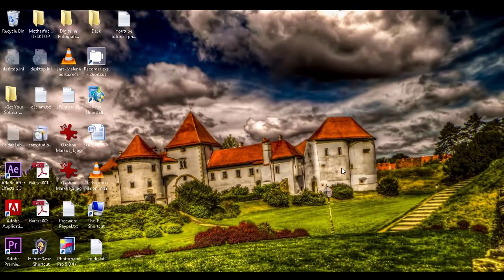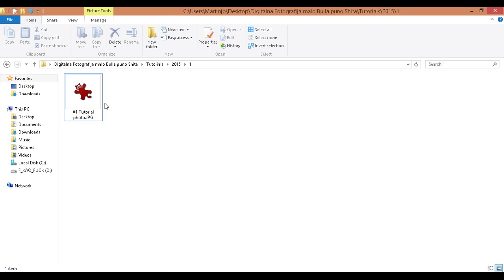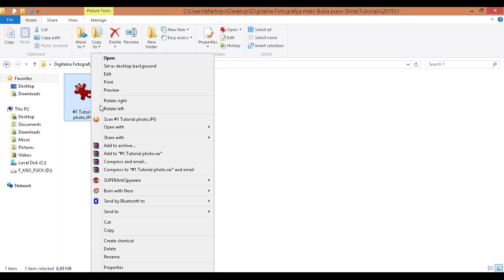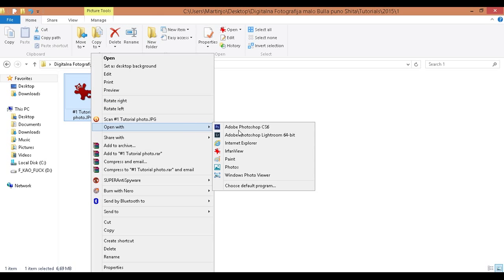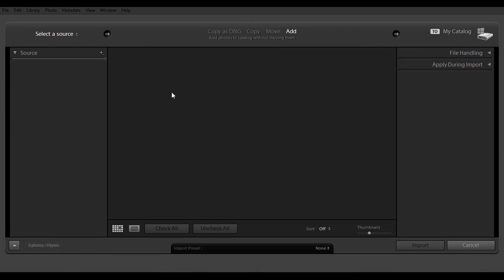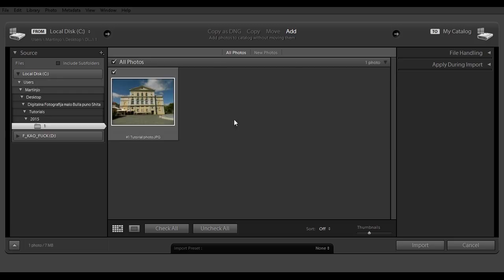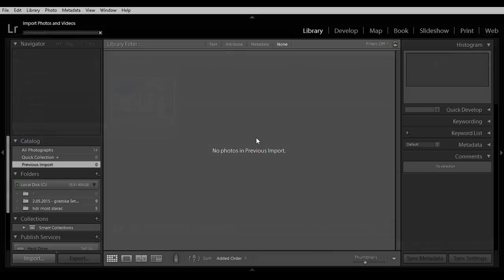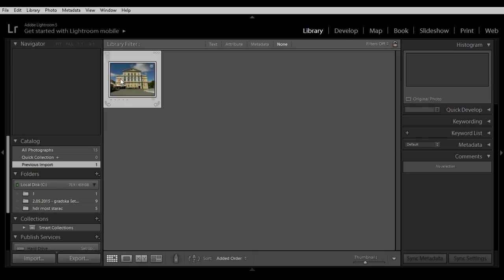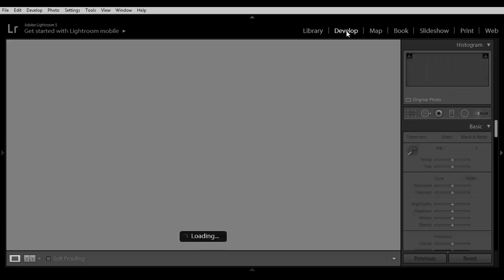Much better than it was, obviously. So let's start. First, open the picture, right-click, open with Adobe Photoshop Lightroom. Now when it's here, click import the file, click it again, and click Develop.